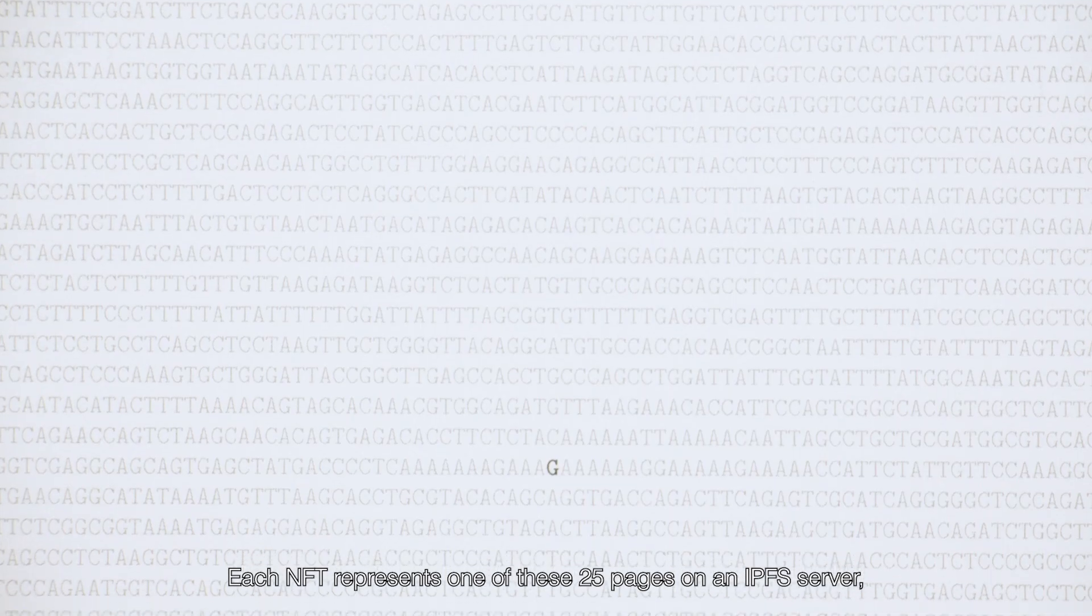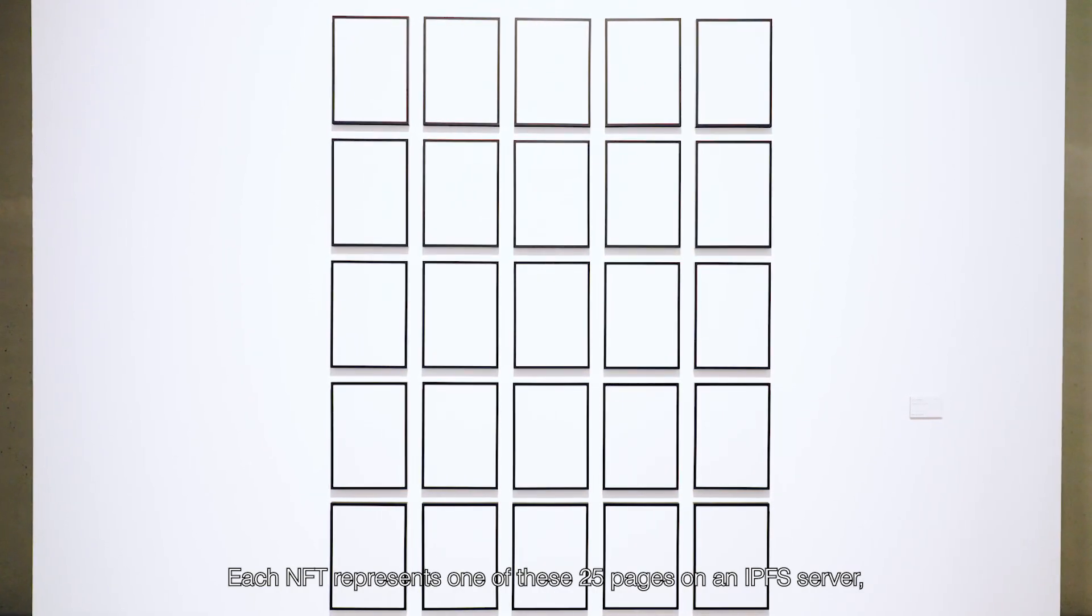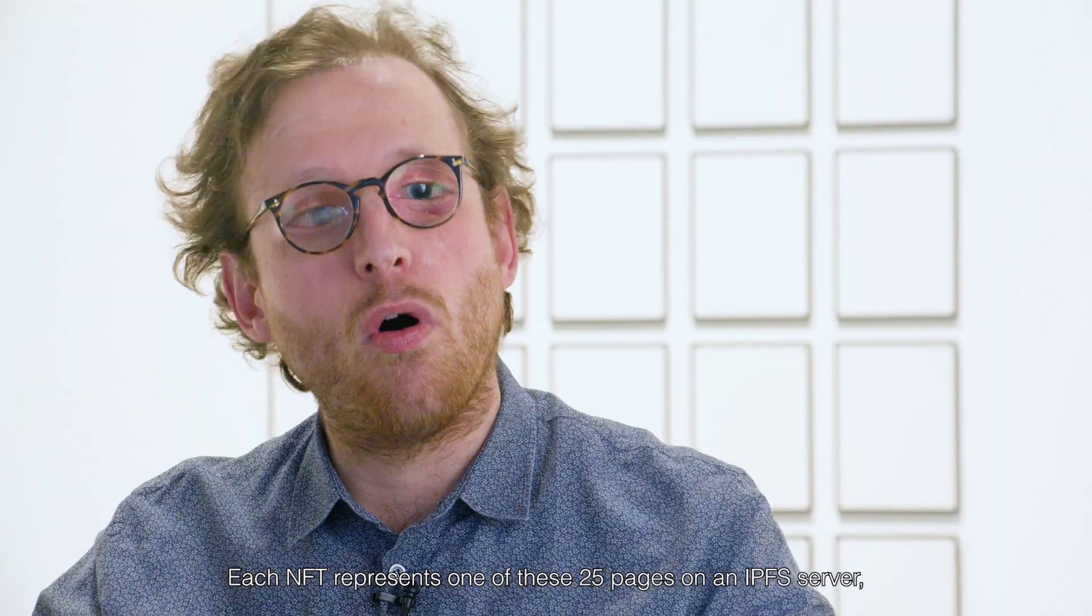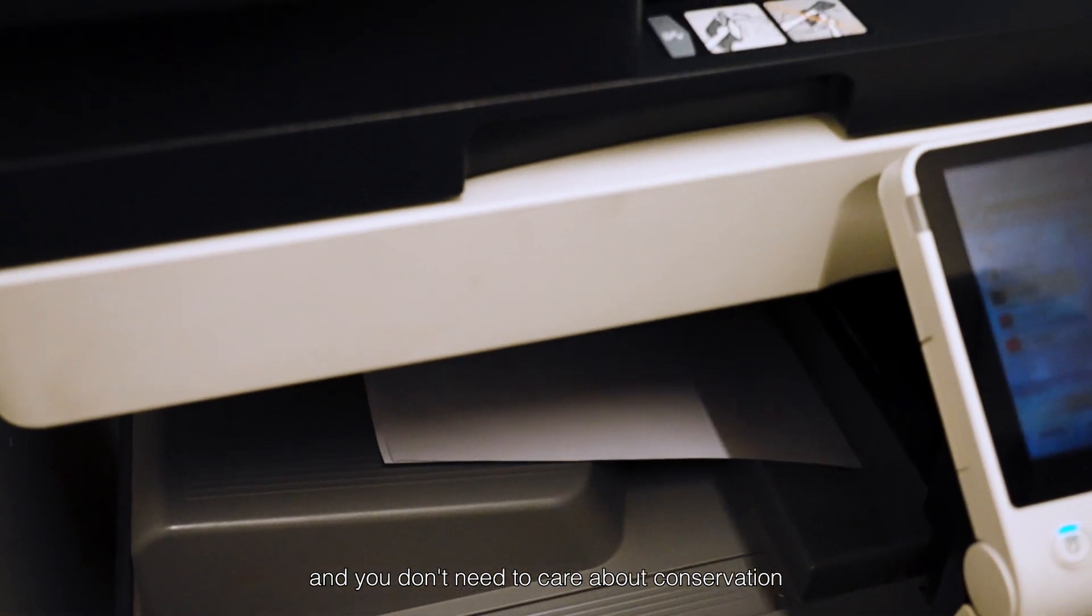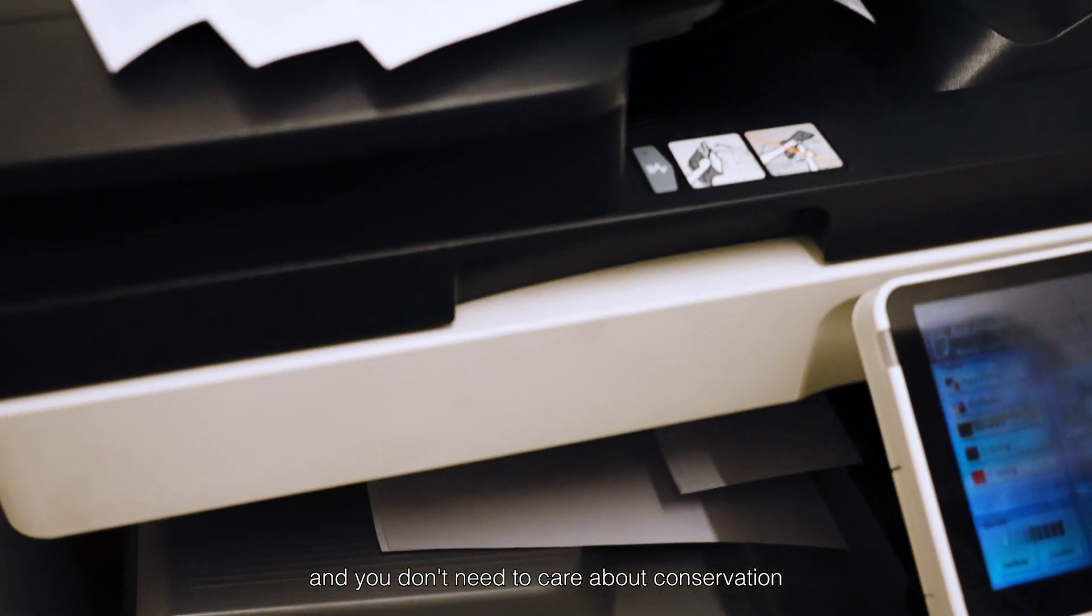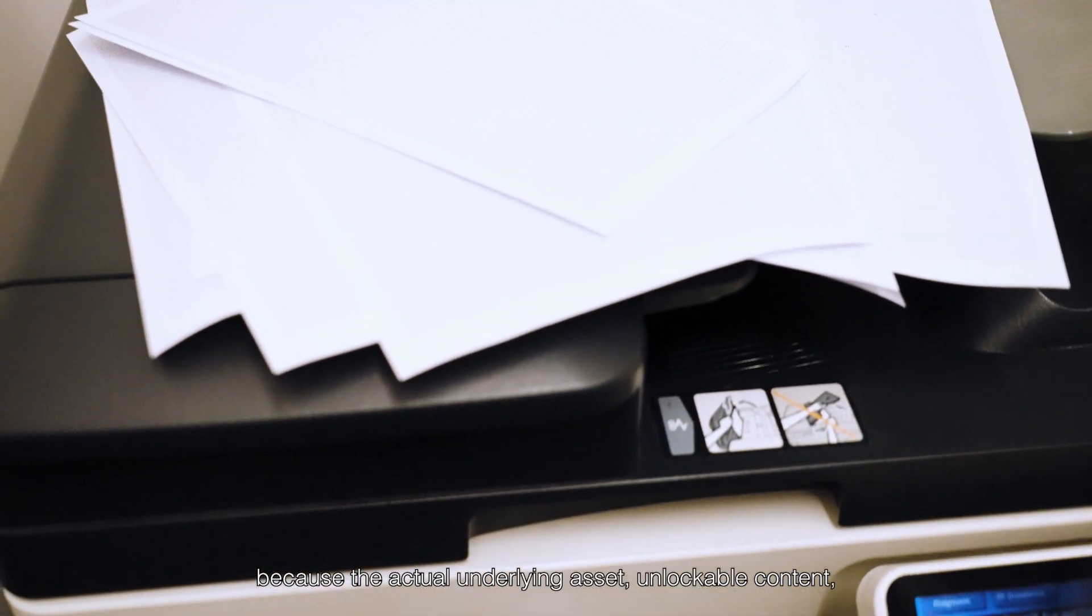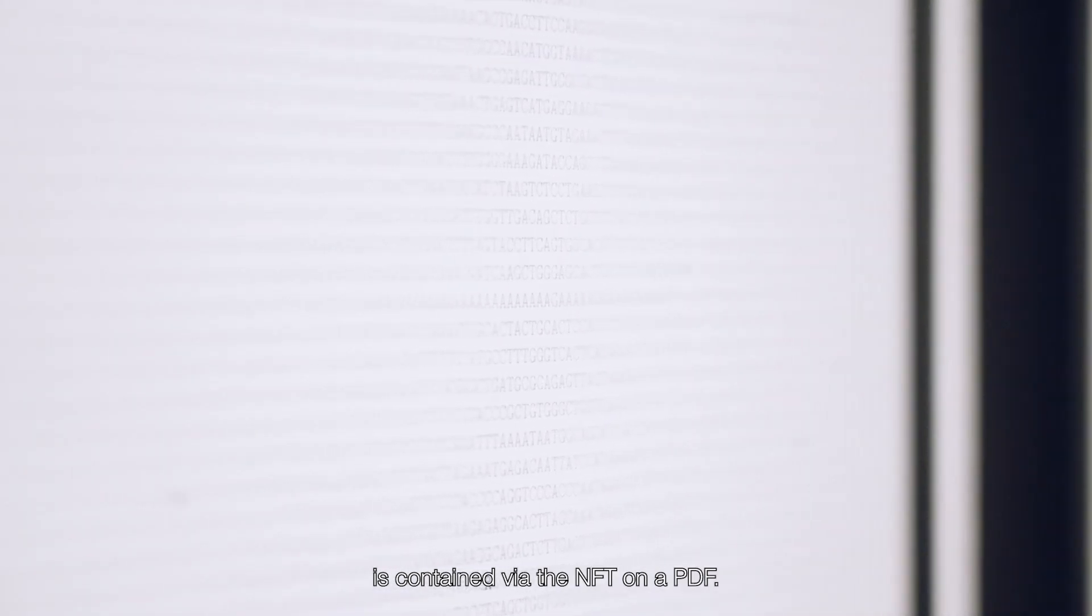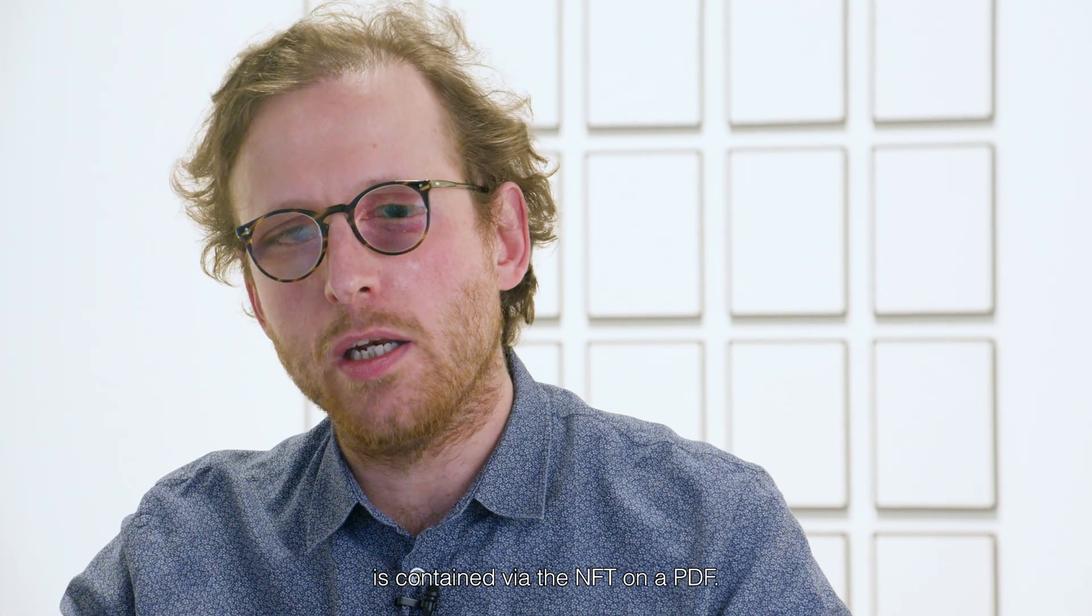Each NFT represents one of these 25 pages on an IPFS server, so always accessible. You can trade this NFT and you can put it up your wall and don't need to care about conservation because the actual underlying asset, unlockable content, is contained via the NFT on a PDF.